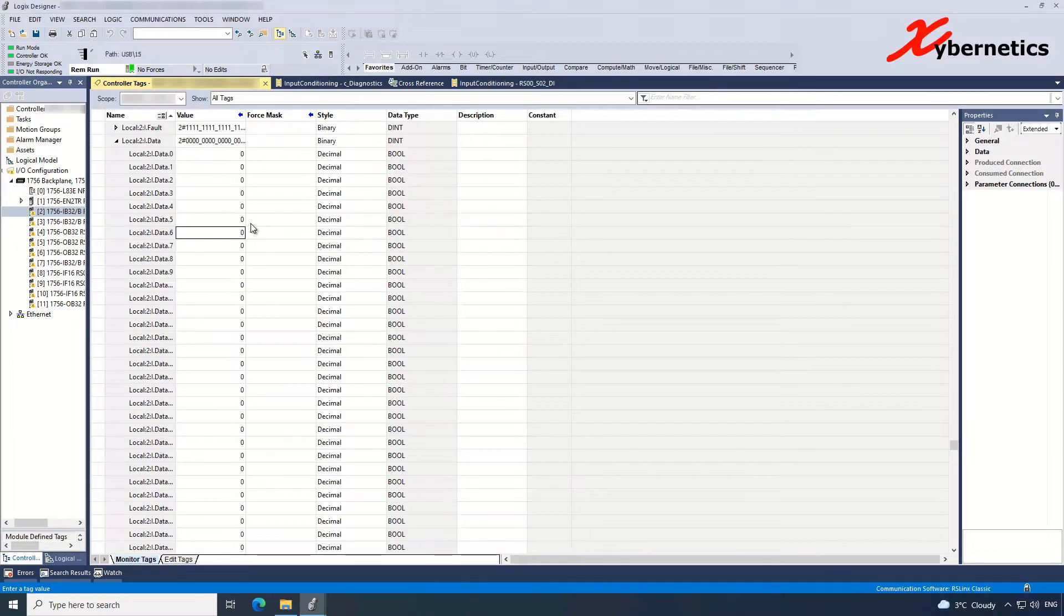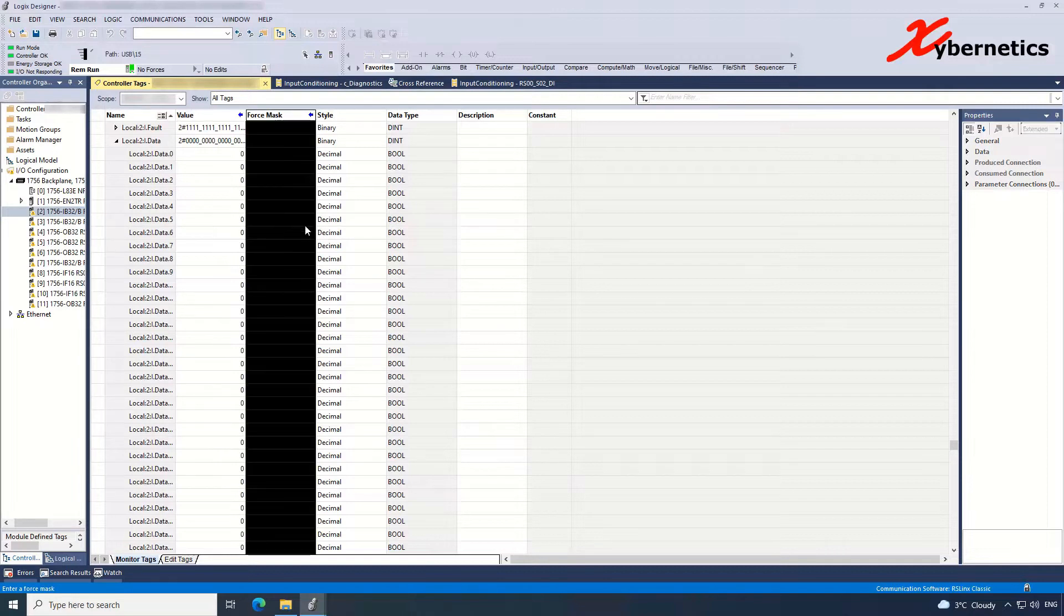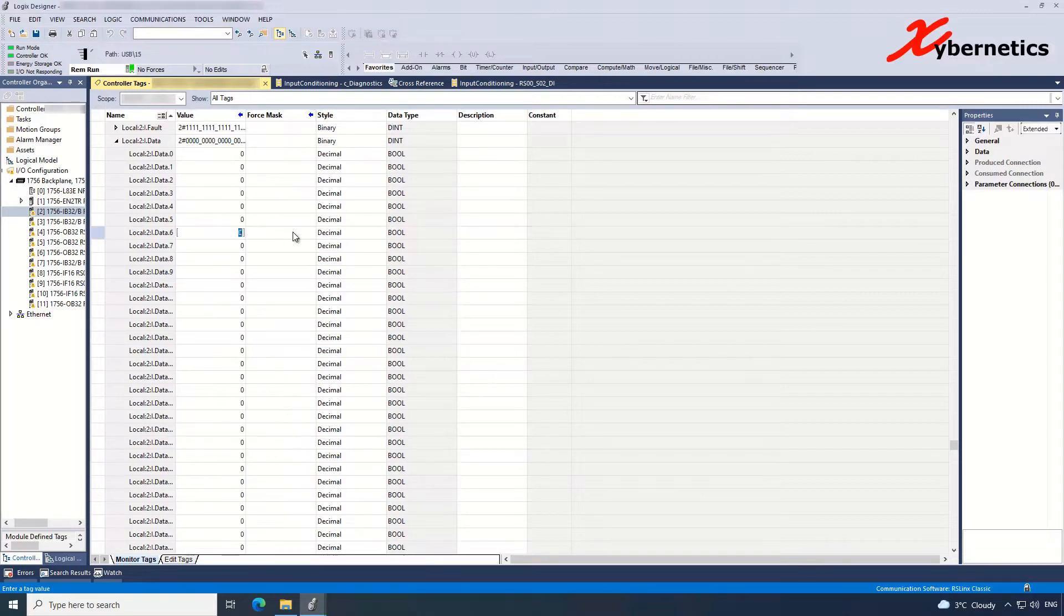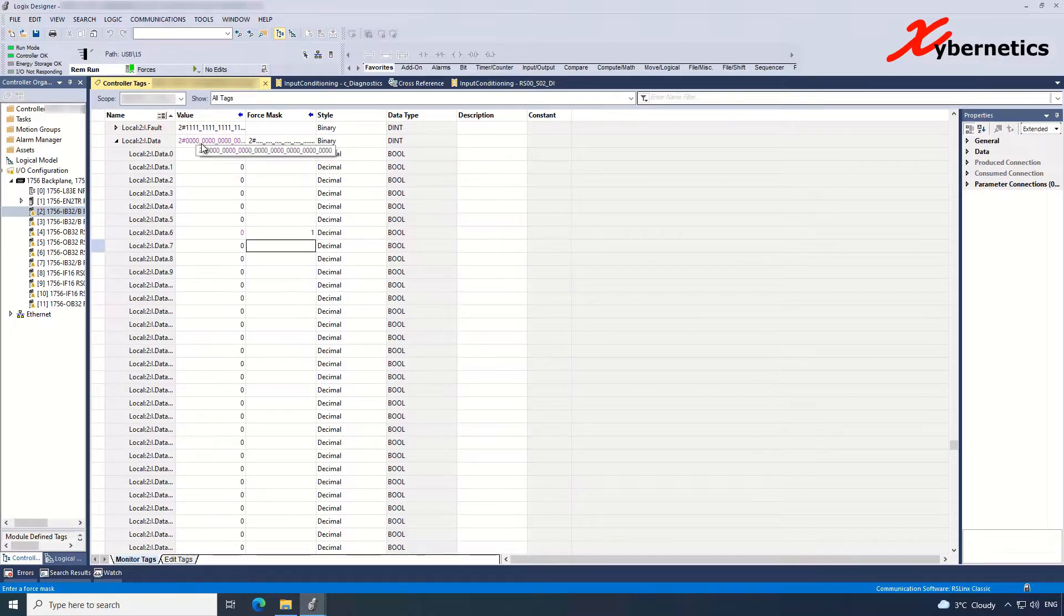So one way to do a force would be putting a value under the Force Mask column here. So I'm going to force a value in here, 1, and hit enter.